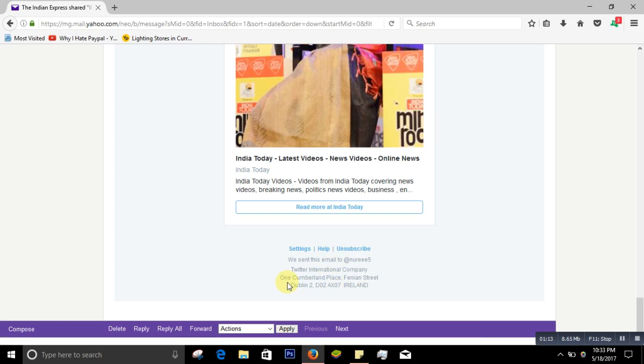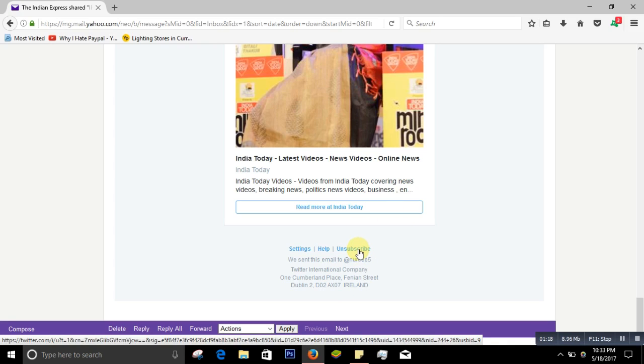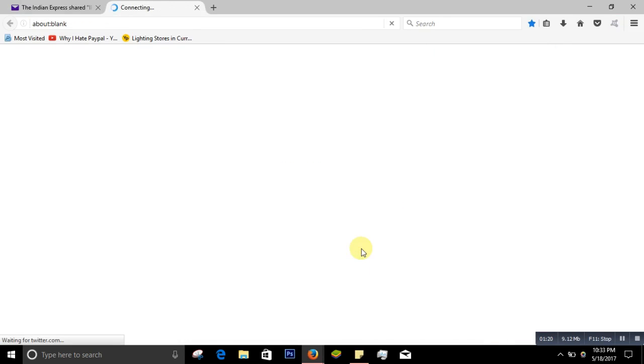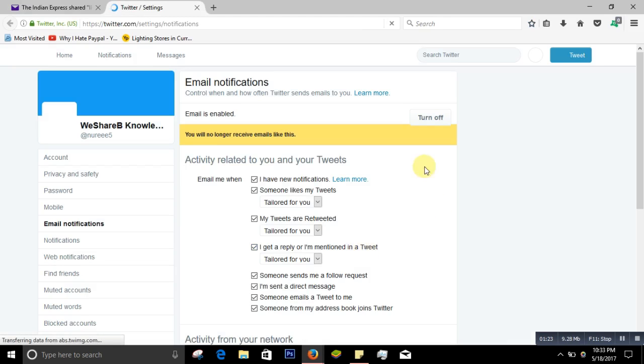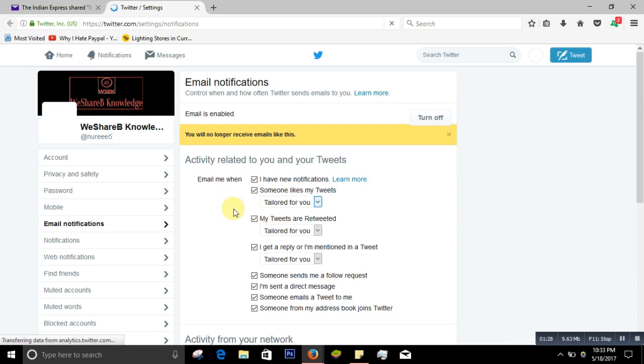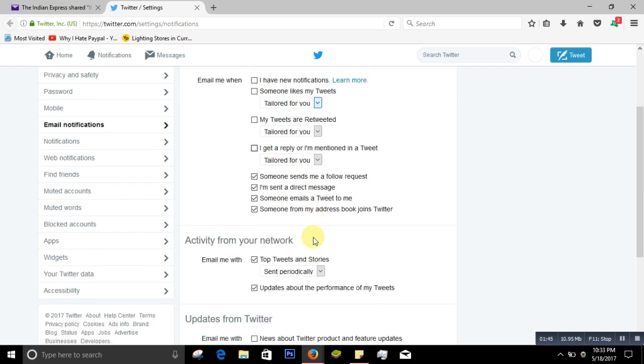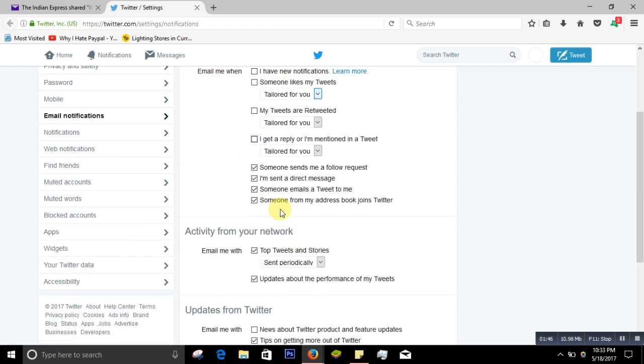So then you click on Unsubscribe. It will give you another new page, and then it will ask you to change settings. Like here it says 'Email me when' - if you don't want the email whenever you have a notification, you untick it. Someone likes my tweets - you just untick them.